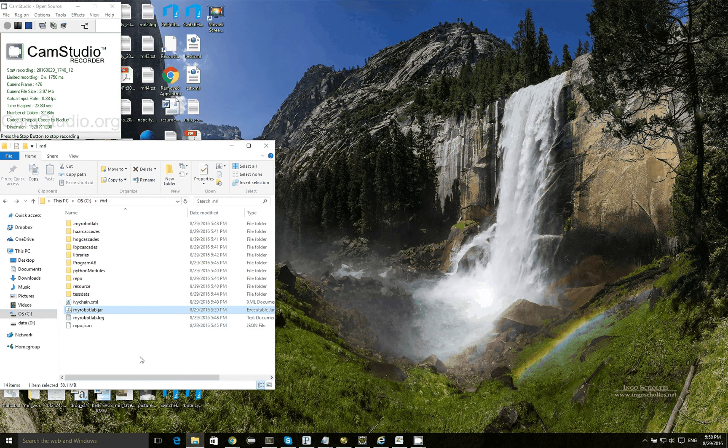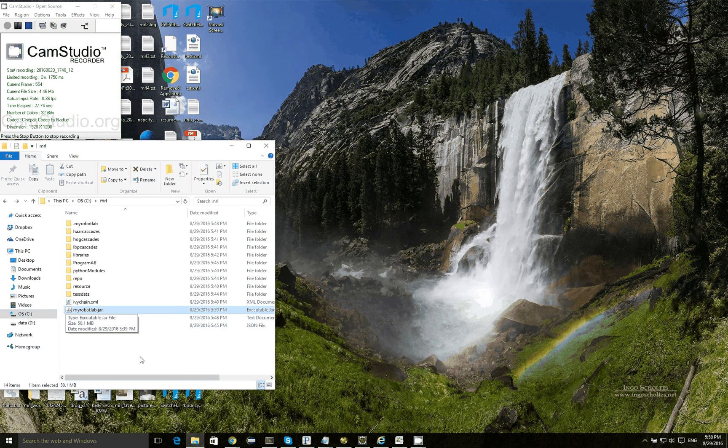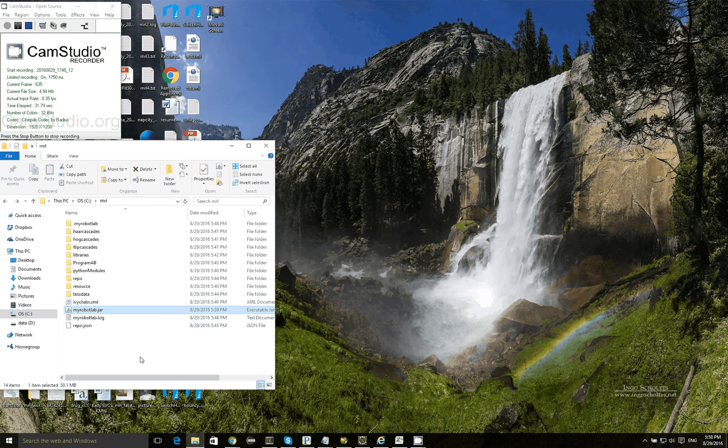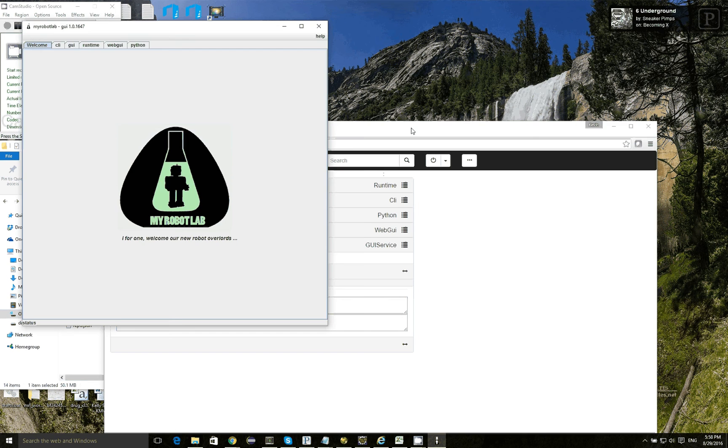So here's the install of My Robot Lab, and I've already gone through the process of installing all the services, so I'm just going to run it, and what will come up is two things. There's the old swing GUI and there's the new web GUI.